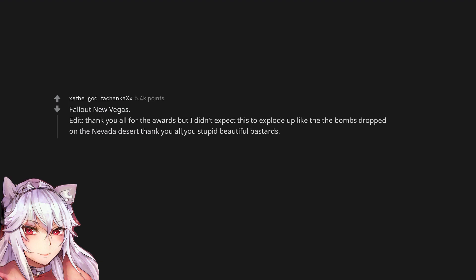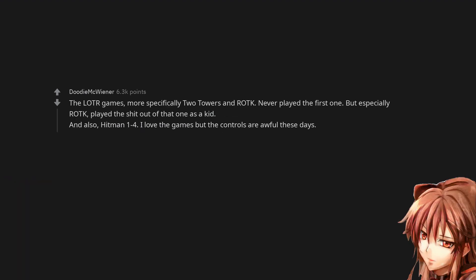The Lord of the Rings games, more specifically Two Towers and Return of the King. Never played the first one, but especially Return of the King - played the shit out of that one as a kid. And also Hitman 1 to 4.